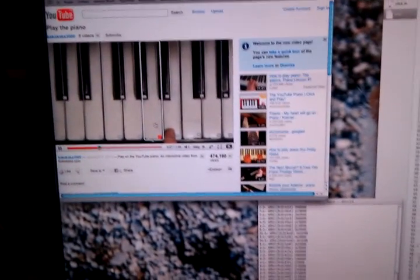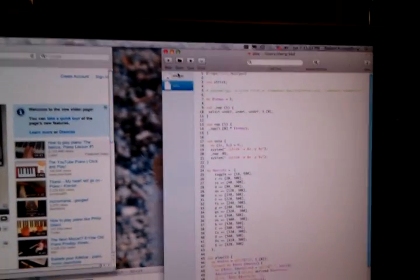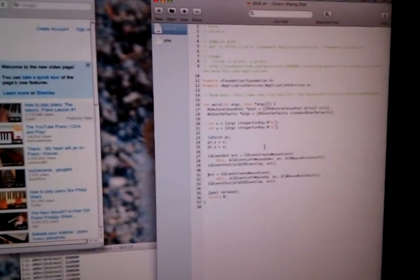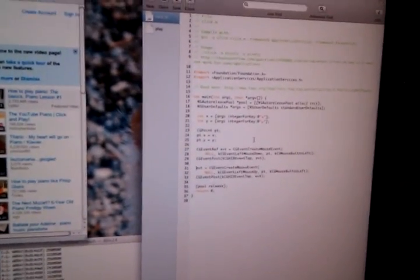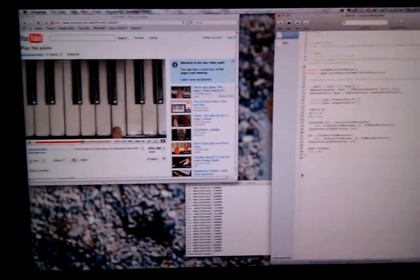And the video just keeps playing afterward. Here's the Perl code — about 100 lines. And here's some code I got from the web that lets you generate mouse clicks. Hope you liked it.